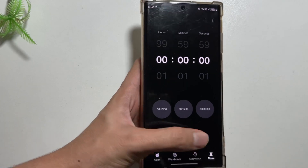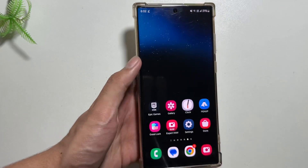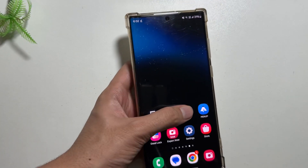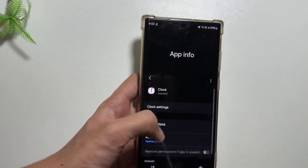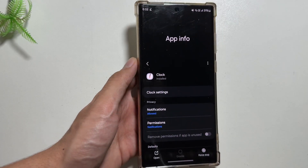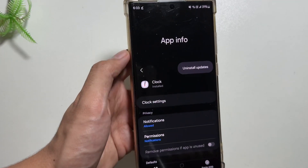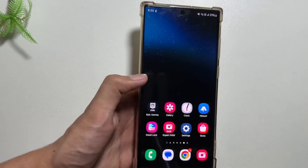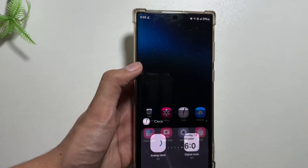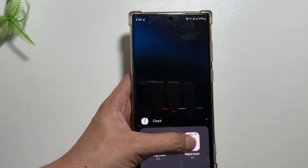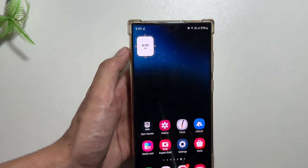If by any chance you do not like it or the clock application is lagging on your device, you can easily uninstall it by going into the app info, then clicking on the three dots, and then selecting uninstall updates.